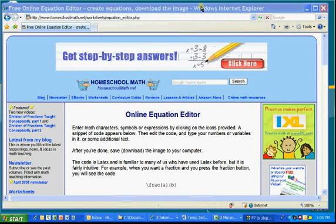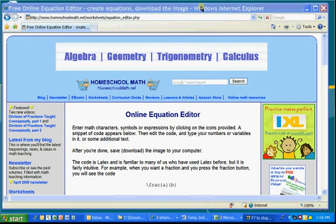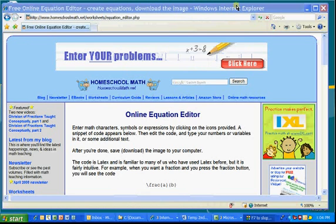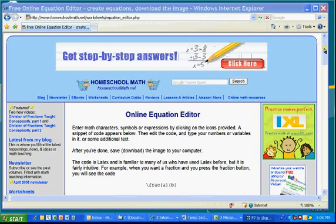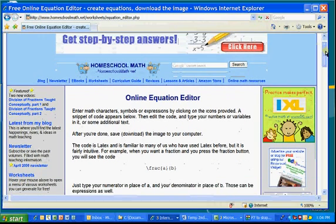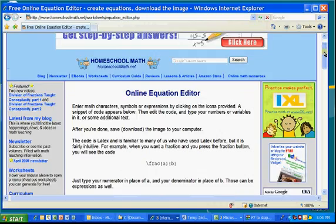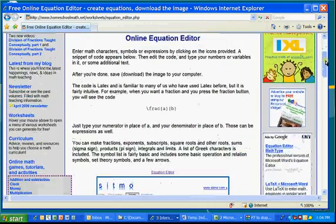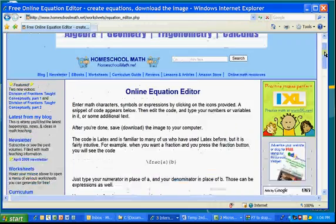Hi, this is a little video showing you how to use an online equation editor that I discovered. This is free, and this will work whether you have a Mac or whether you're using Windows or Microsoft Office or even OpenOffice, this should work for almost anything.